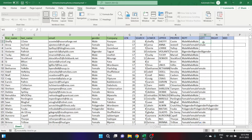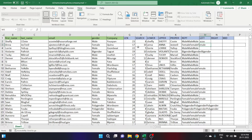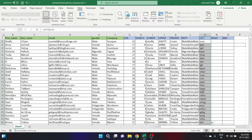Now let's start with the LEFT function. Type is equal to LEFT, open the parenthesis, and select the text you want to extract the data from — let's say the email ID. Put a comma and type in the number of characters you want to extract, let's say 4. Close the parenthesis and click enter. The first 4 letters of the email ID are extracted. Double click to auto-fill.